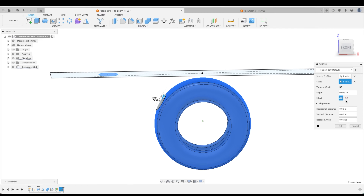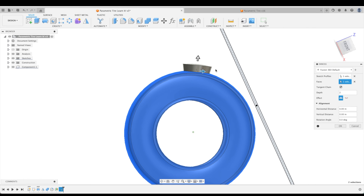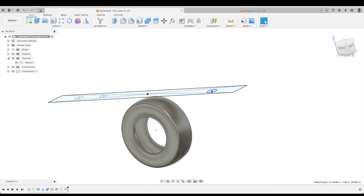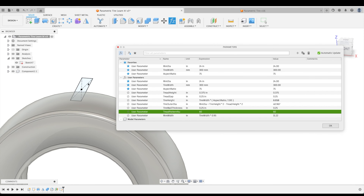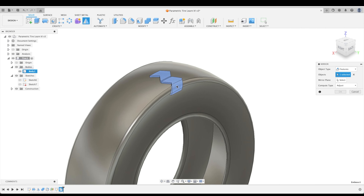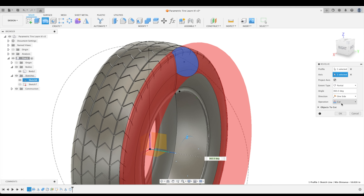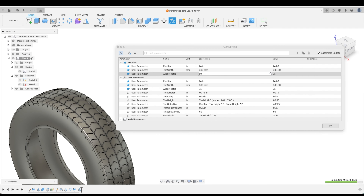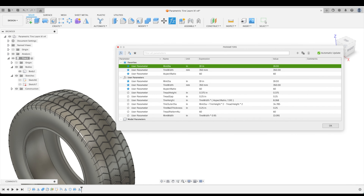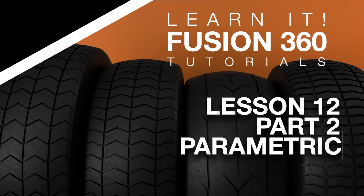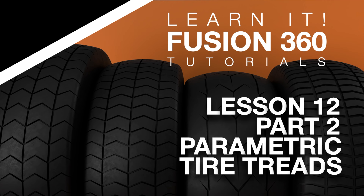In this second part of tutorials, you will continue growing in your ability to create parametric models by learning about embossing, creating a simple parametric sketch, and then applying that to a more complex sketch. You will build your understanding of parametric models step by step until you're able to make a nearly unlimited number of designs. Welcome to the Learn It Channel, Lesson 12, Part 2: Design Parametric Tire Treads.